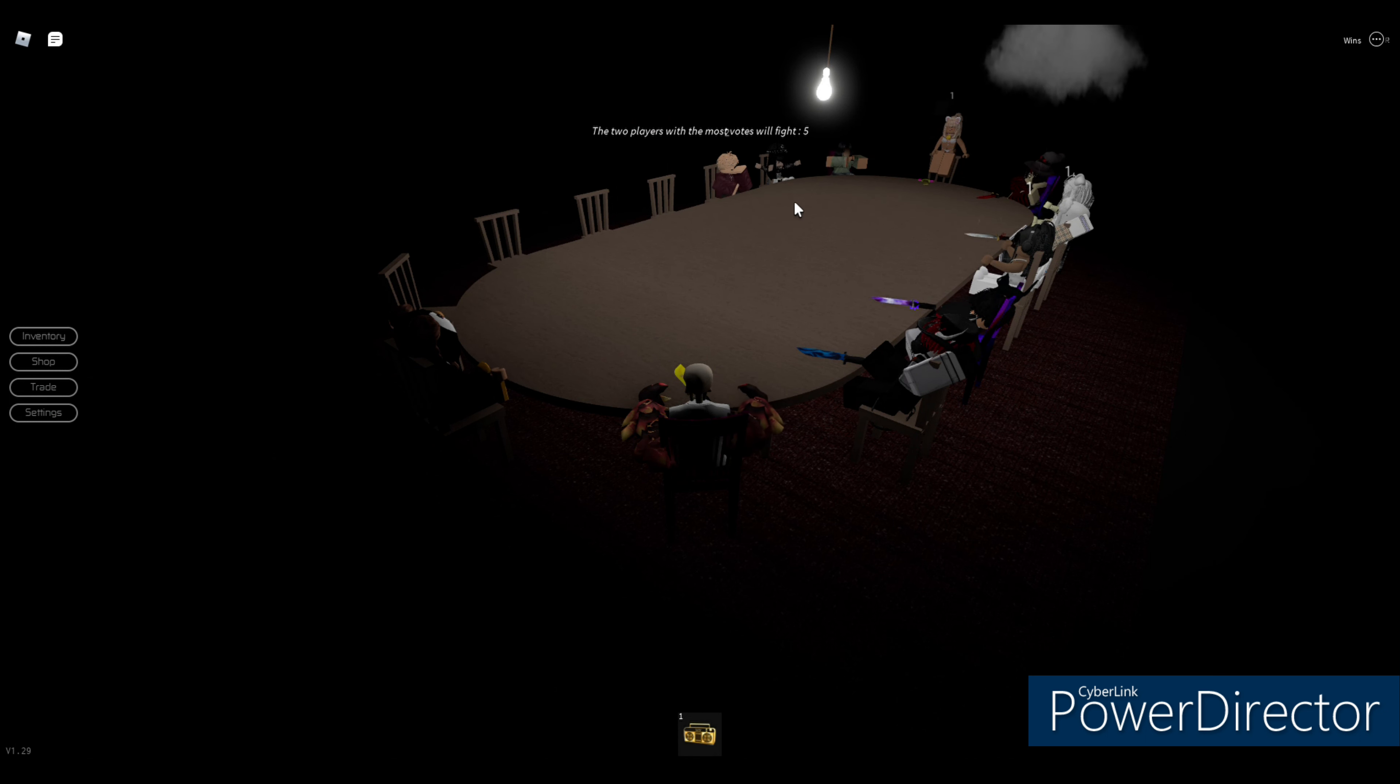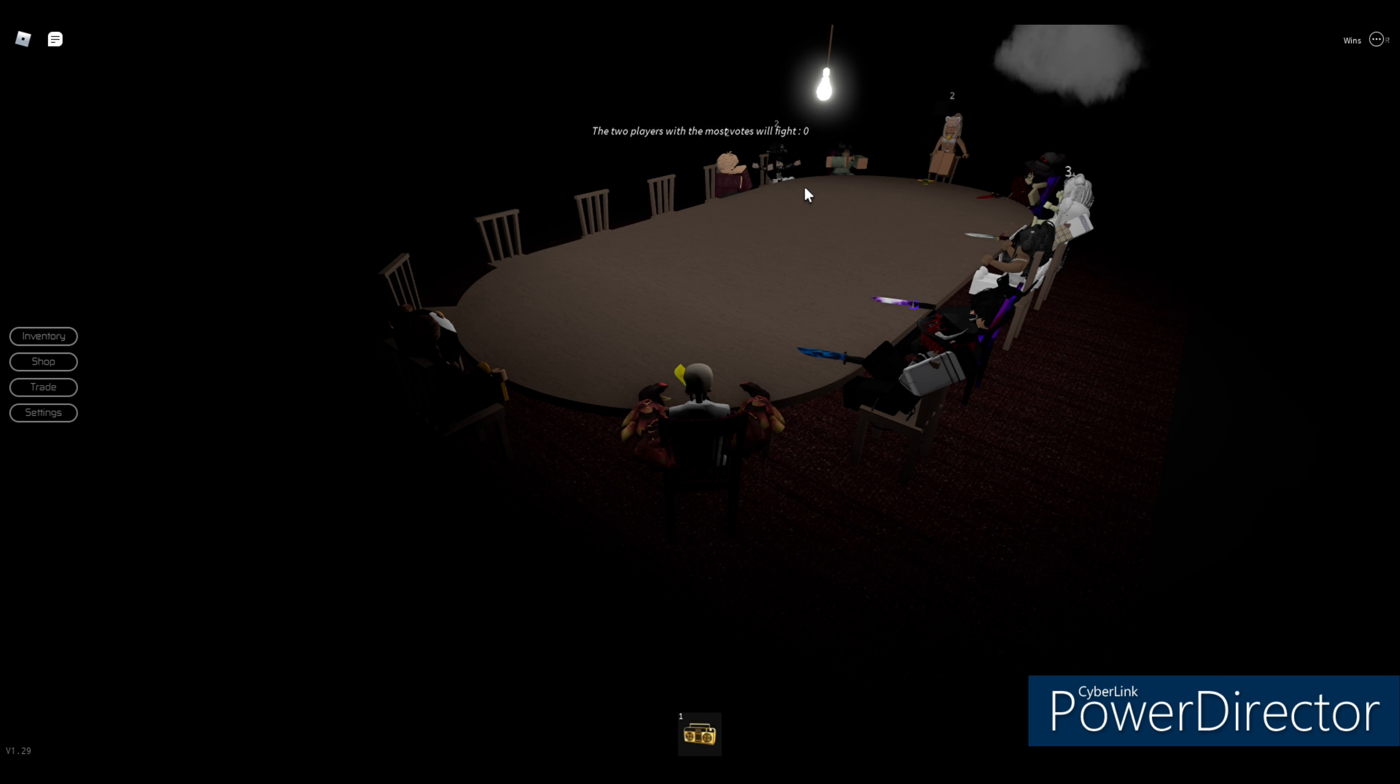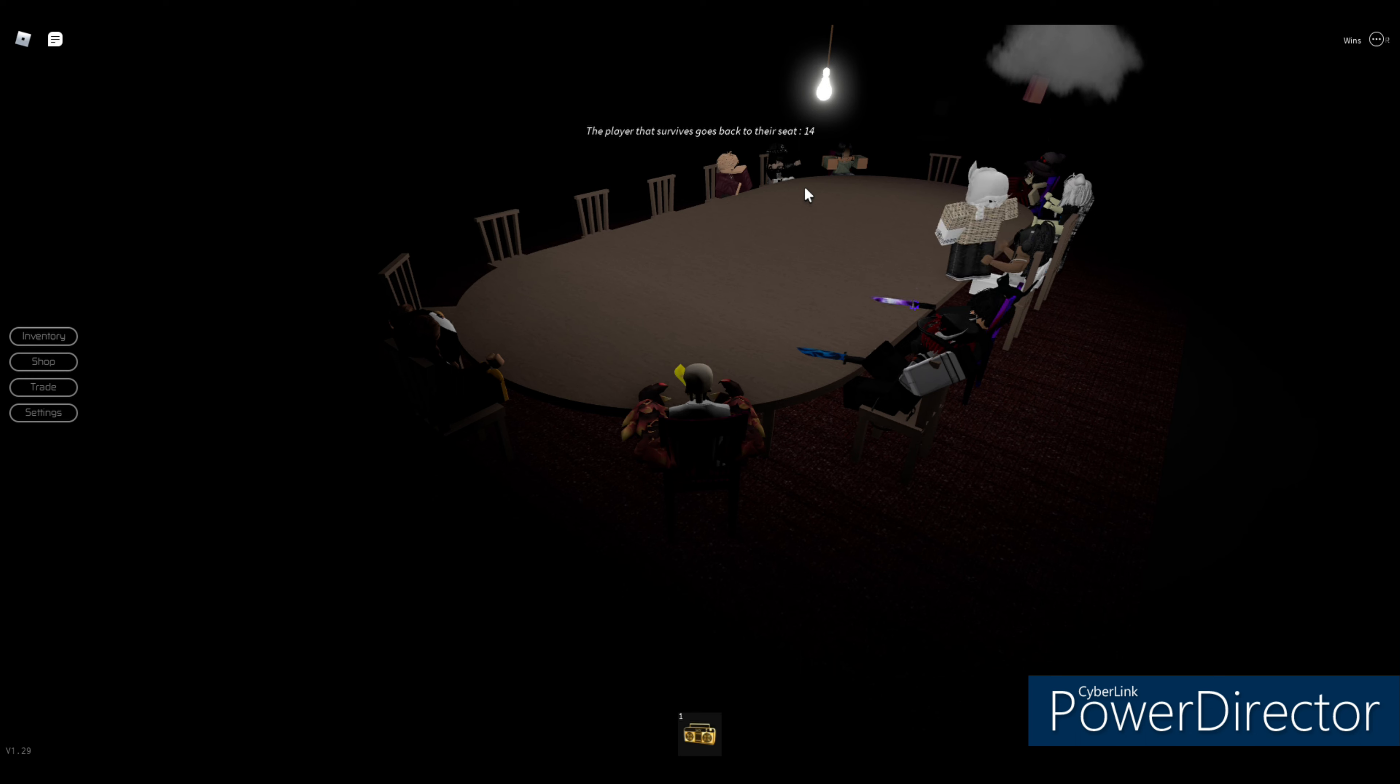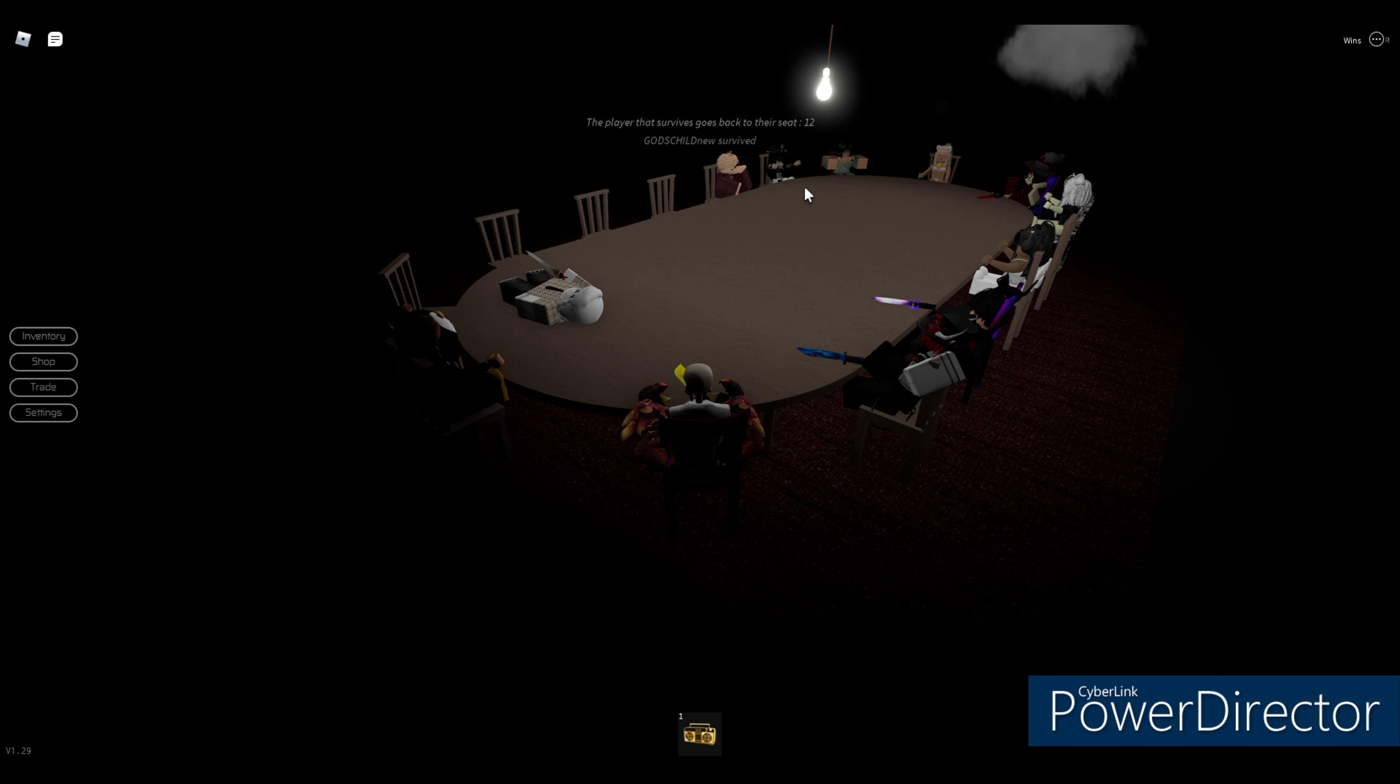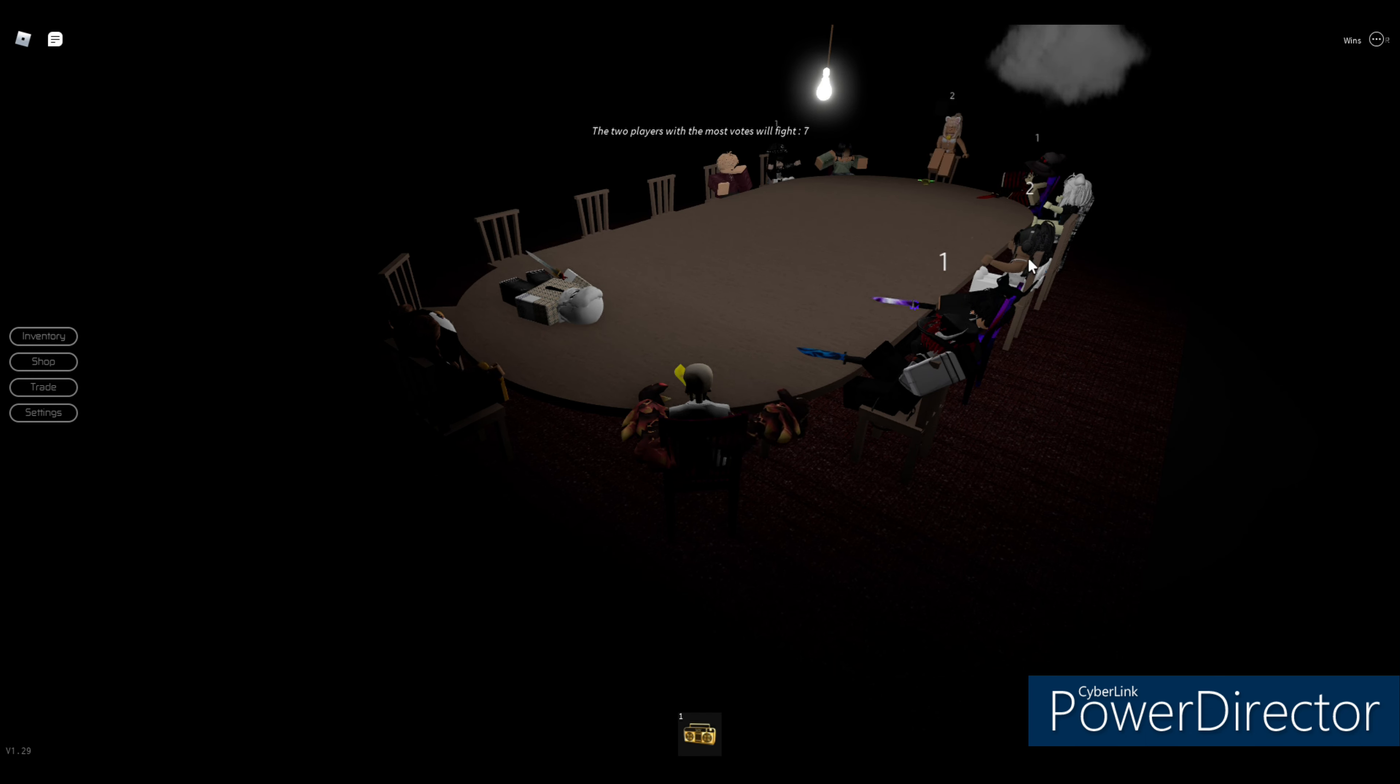Oh yeah this is the one where you vote for two different players and then whoever has the most votes, the two players with the most votes will fight. Wow that looked extremely easy for her.